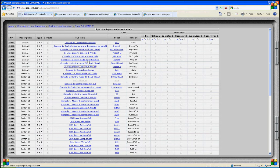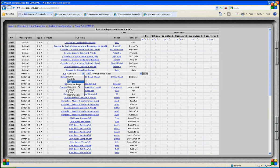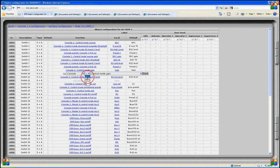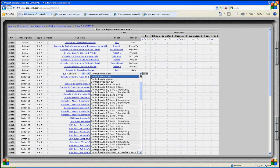Let's have a look at another function such as control mode gain. For console 1, we activate control mode gain, so all encoders are set to act as gain controls for console 1.